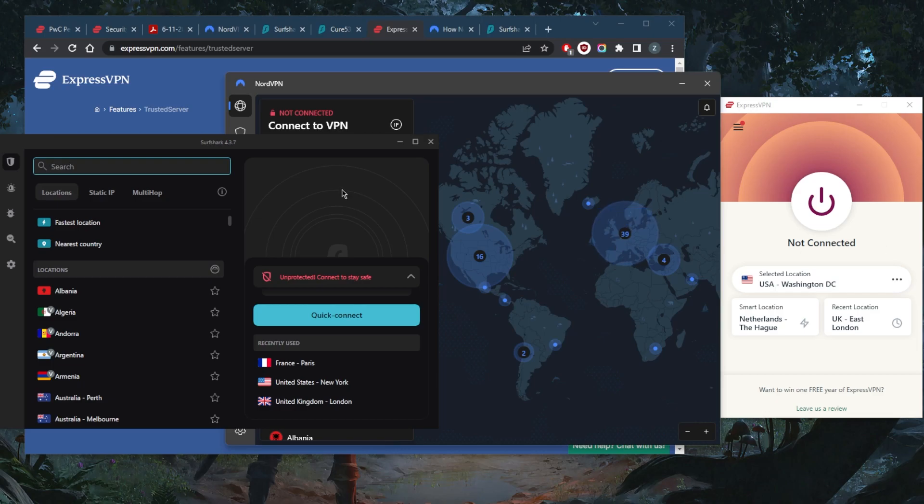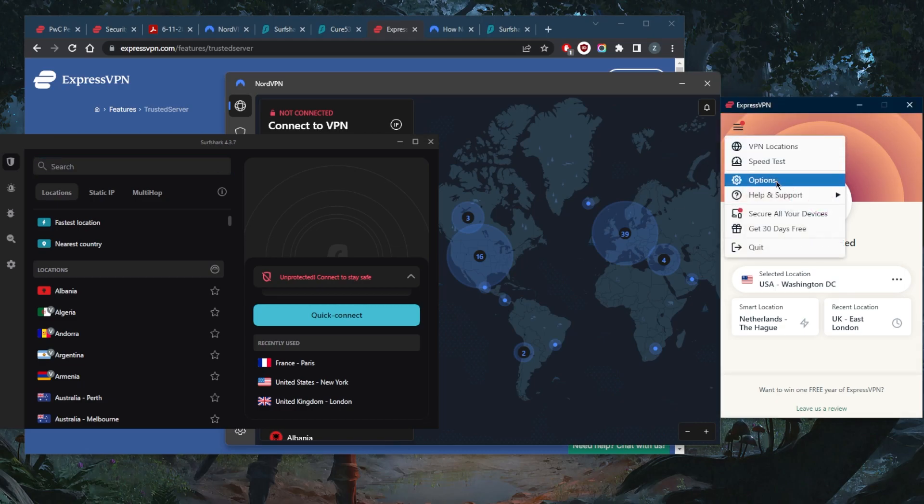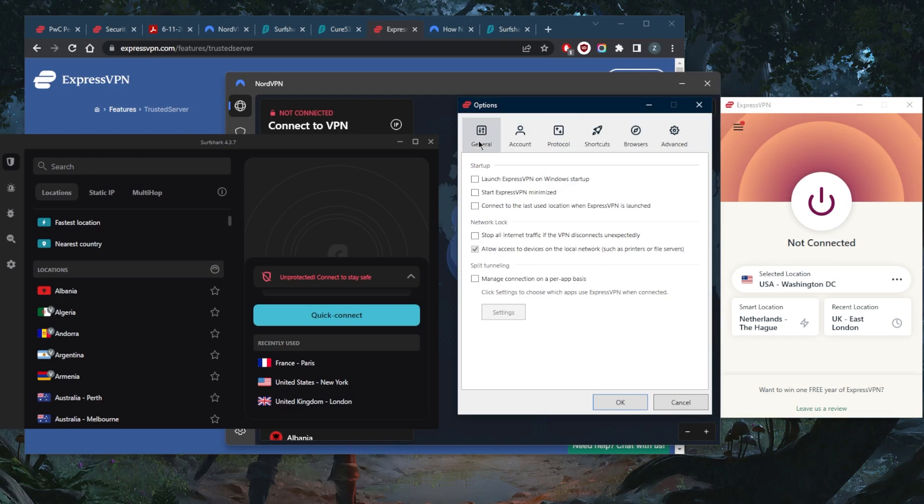Of course, they all do have no logs policies and they have all the features that you need to keep you secure, such as the kill switch and split tunneling. The kill switch will stop your internet connection if the VPN disconnects unexpectedly, preventing any rare IP leaks. In case the VPN gets disconnected, it will just kill your internet connection until you connect to the VPN again.